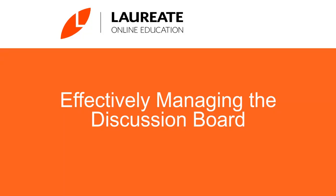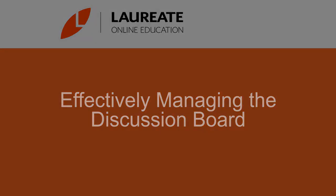Hello everyone, my name is David and I am a student advisor and a member of the student support team with Laureate Online Education. In this video today, I am going to show you some effective ways that you can manage and use your weekly discussion boards.